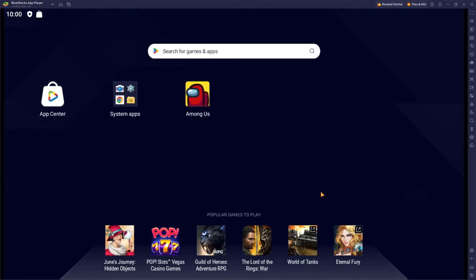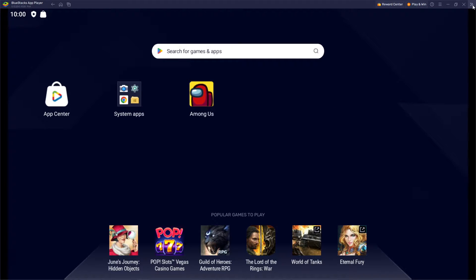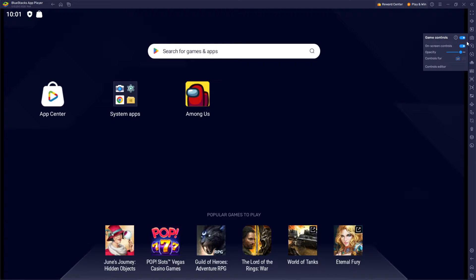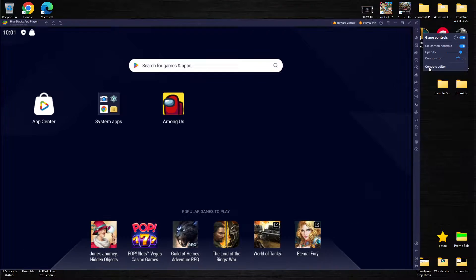So what you need to do is you can either just go into the game or by pressing these two arrows that point to the right side in your top right corner you're having over here game controls.